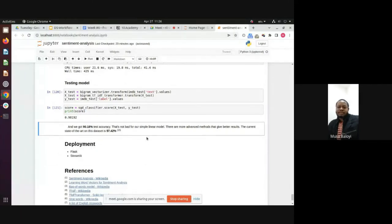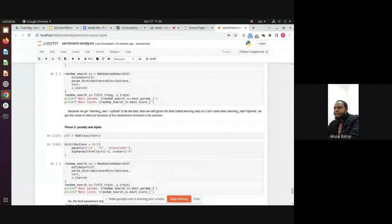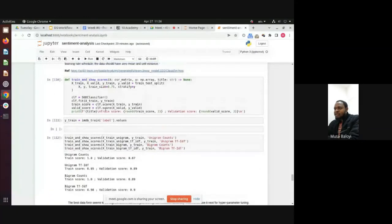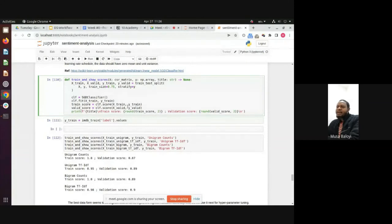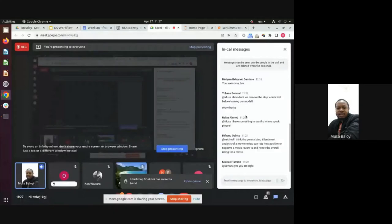The last topic — which we don't have time to cover in depth — is deploying the model. You can deploy with any web framework: Flask, which is easier, or Streamlit, which is even simpler. What deployment does is take a new review, score it, and return a prediction. I'll stop there and take questions on chat or Slack.